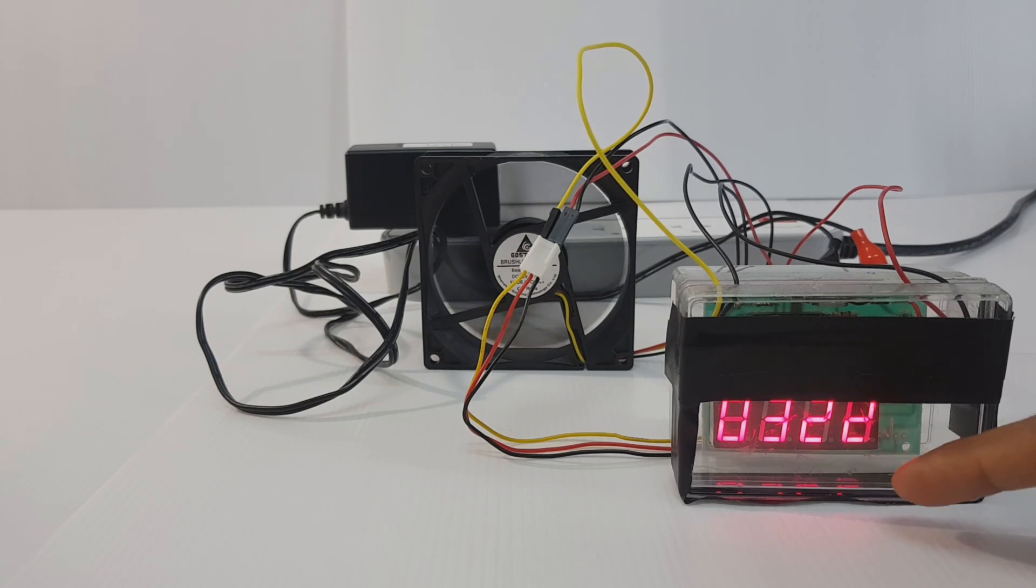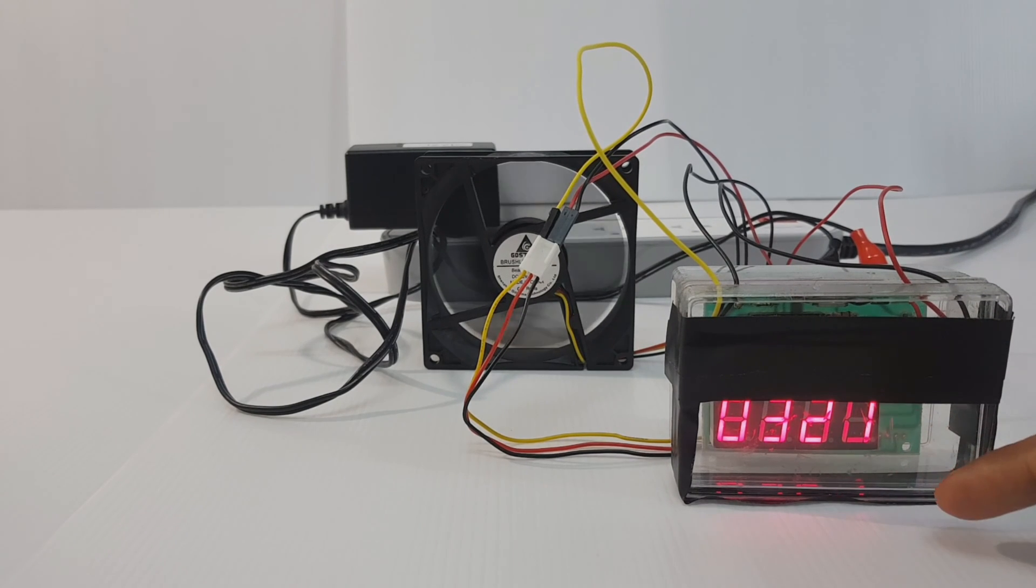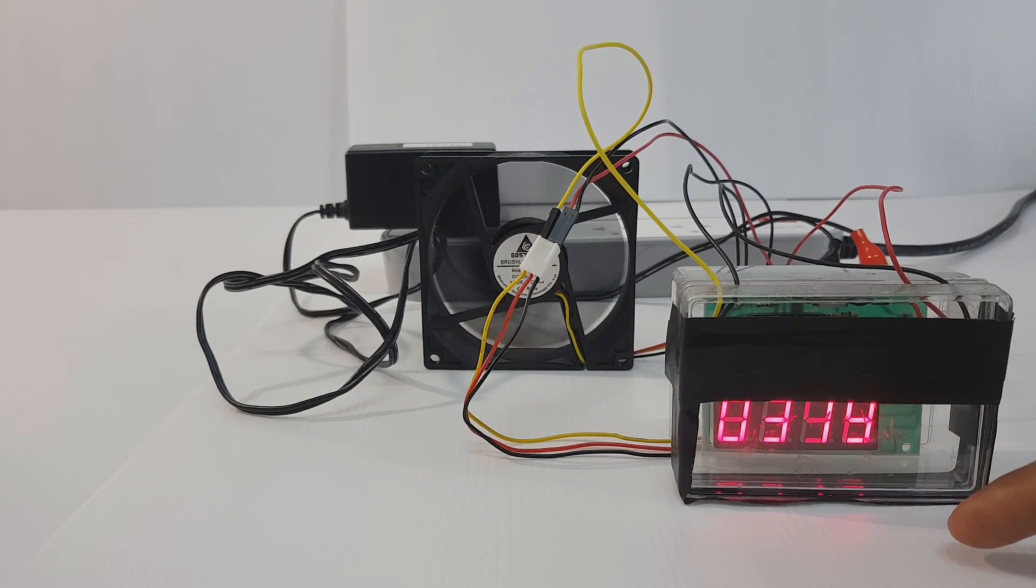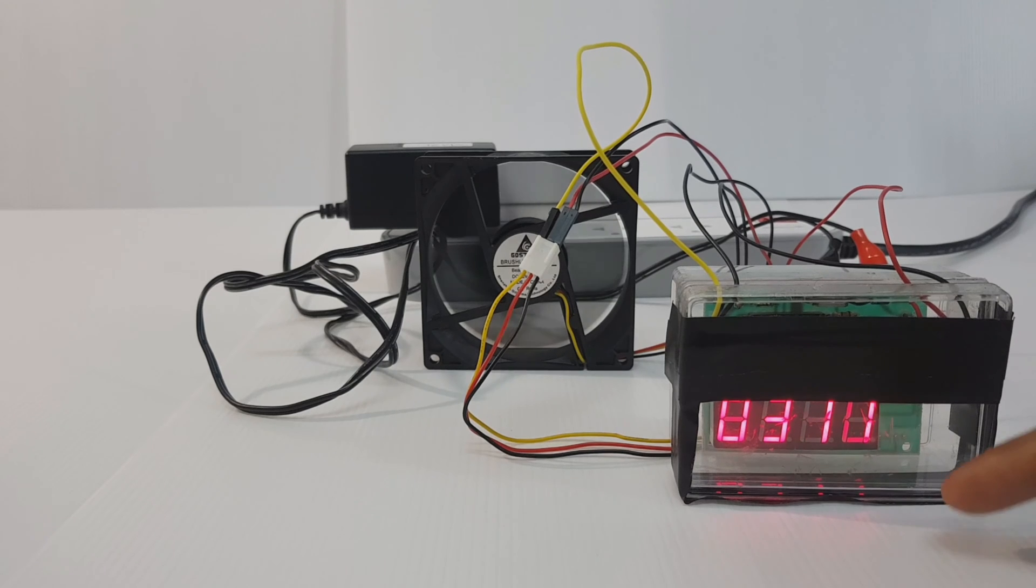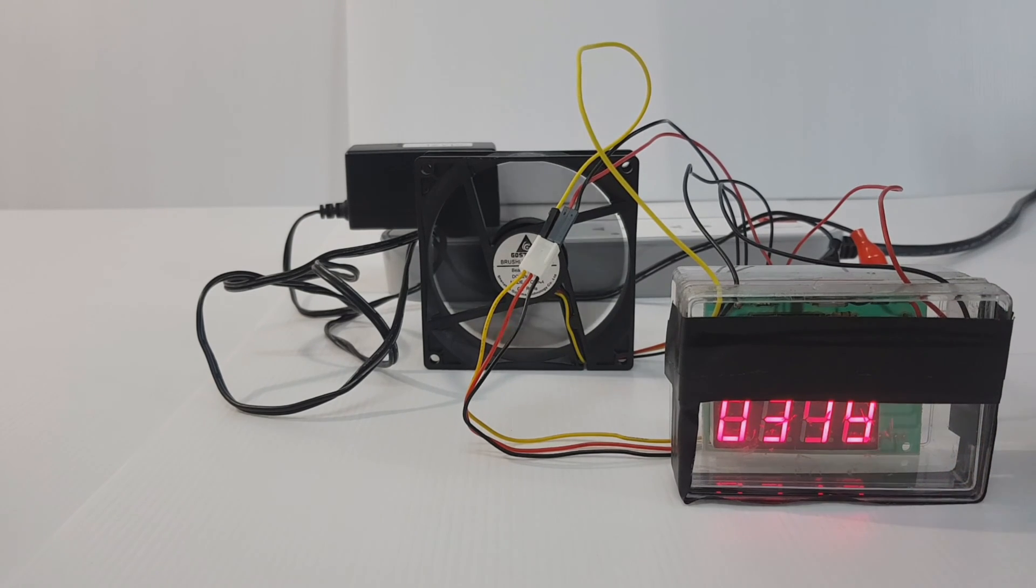There is a number displayed on this. It means fan is good. There is output from yellow wire.